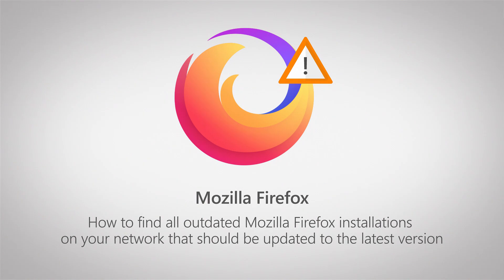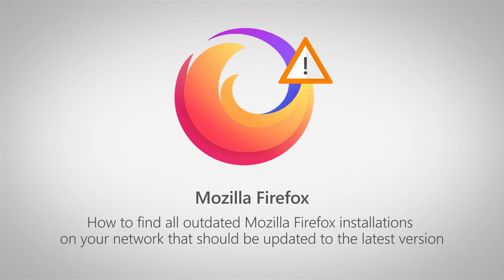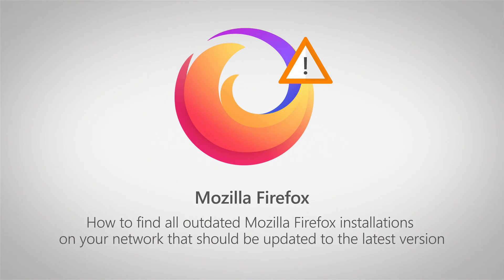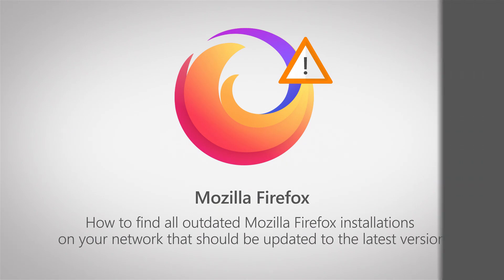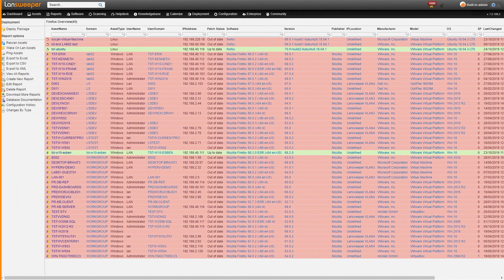So it's important that you update your installations frequently to make sure that you're not vulnerable to any security issues out there. Luckily with Lansweeper you can easily find all outdated Firefox installations within your network.